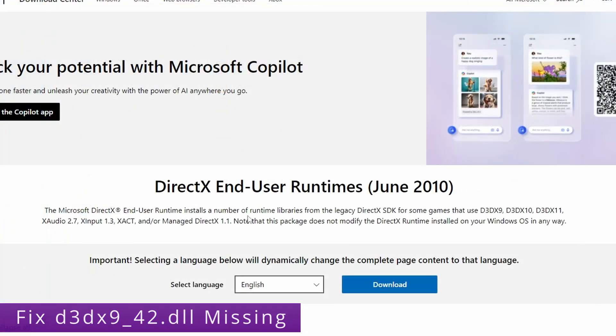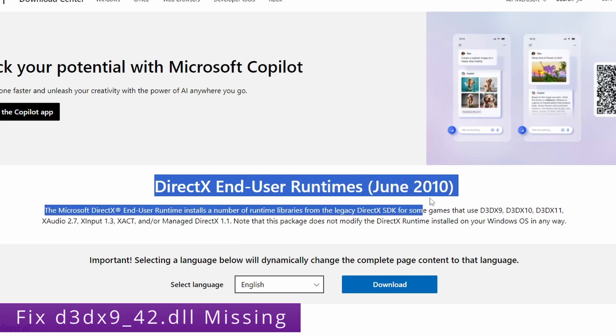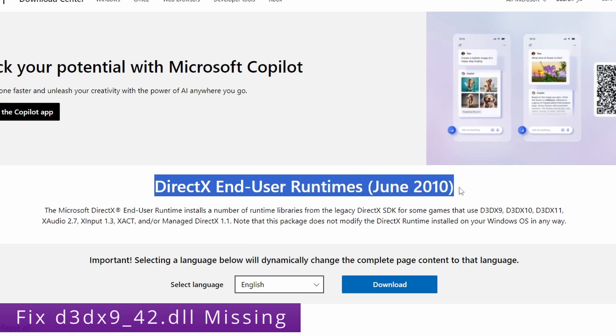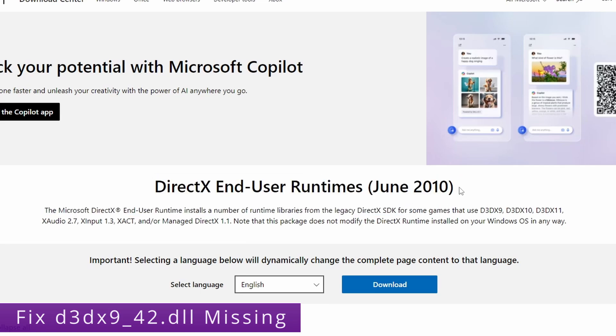So you want to grab the runtimes from the official Microsoft website. As you can see it's the end user runtimes for June 2010. Just click on download and it will download the EXE.